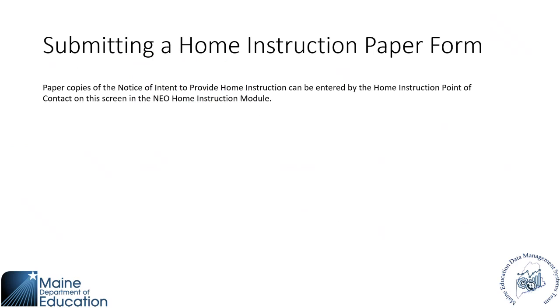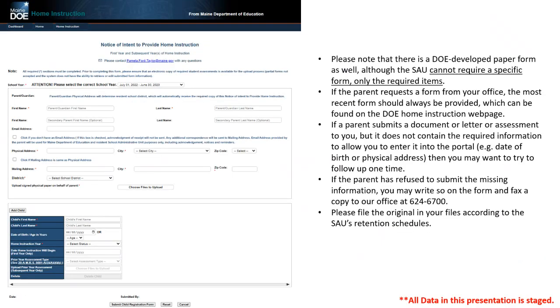And so submitting a home instruction paper form, paper forms can be in whichever modality that you want them to be in. So parents could submit them on an app and we like to say it doesn't really matter how they're submitted as long as there is notice that they are going to be homeschooling their student. So if they do not fill it out online, this is how you would go in and update that student in the Neo module so that they would be reflected in your student list. So this is what you would be looking at. There's no specific form, once again, that needs to be filled out in order for this to be completed.